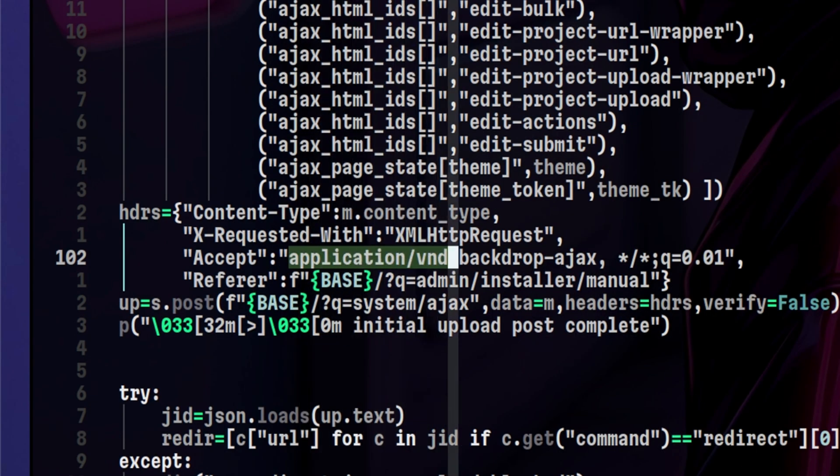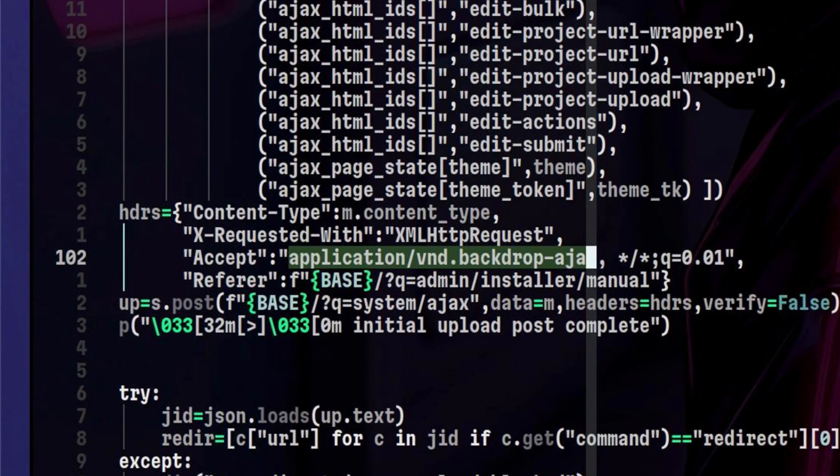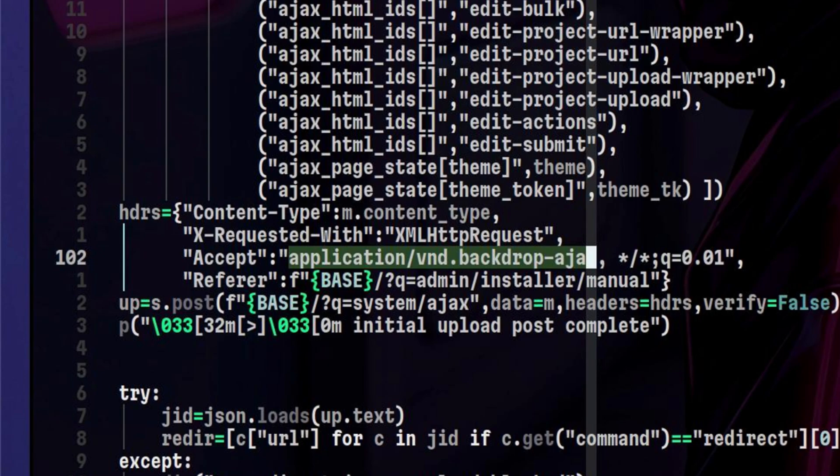It's interesting to see here that there is a custom backdrop CMS content type that is being accepted. I've never seen this before as the common content types I saw are JSON, form URL encoded, and plain. Once the upload is done, the last part is just to access the PHP script over HTTP.